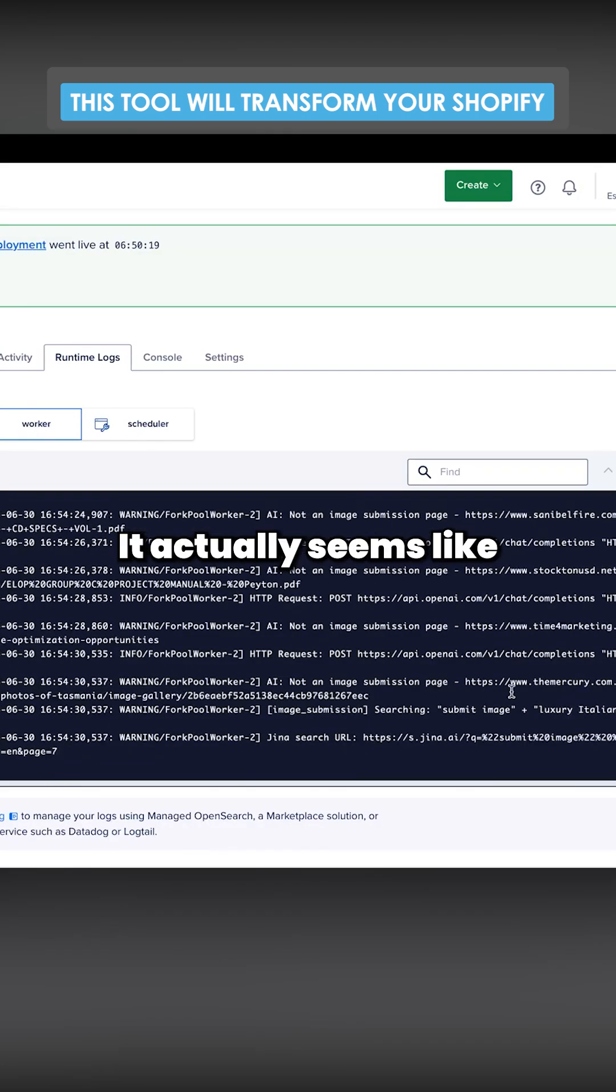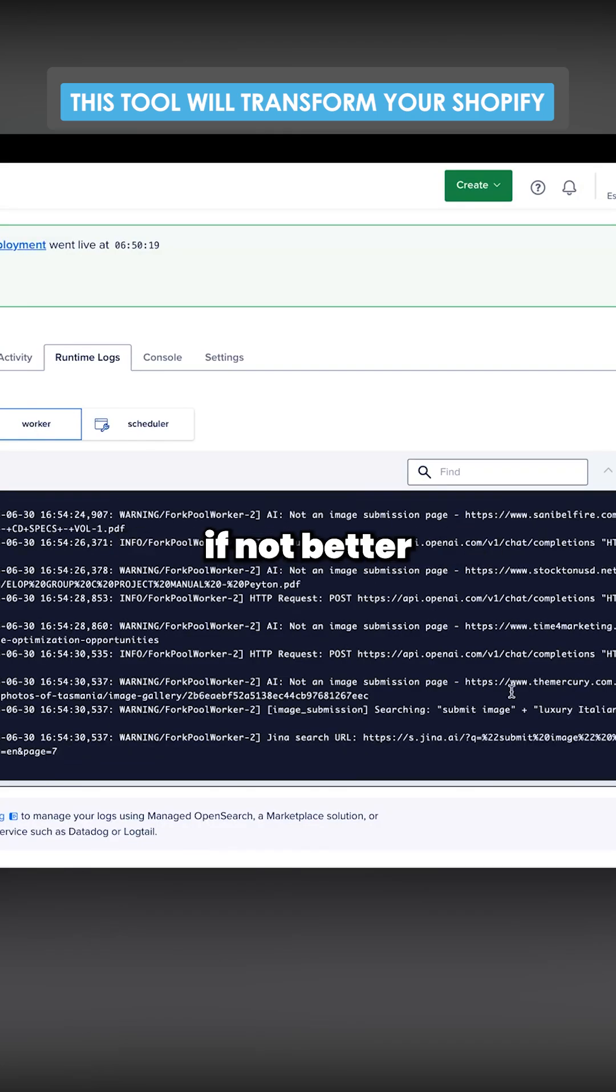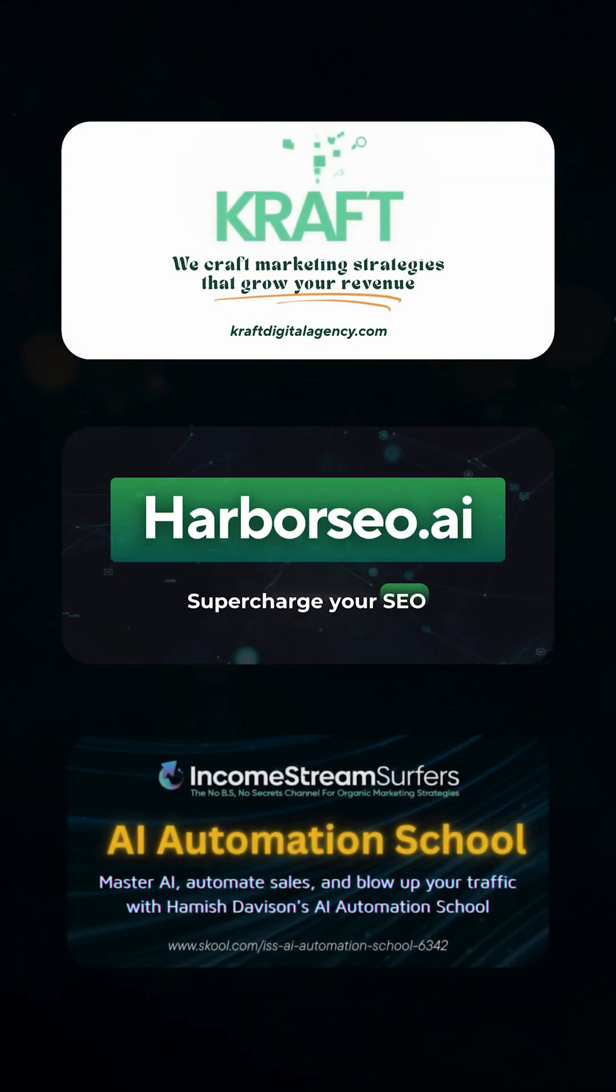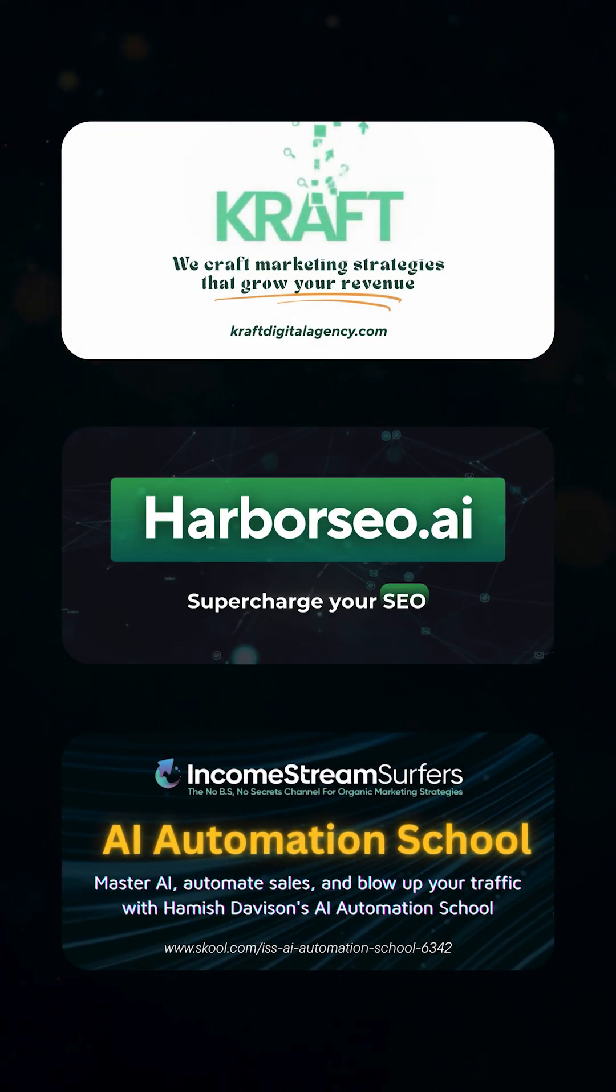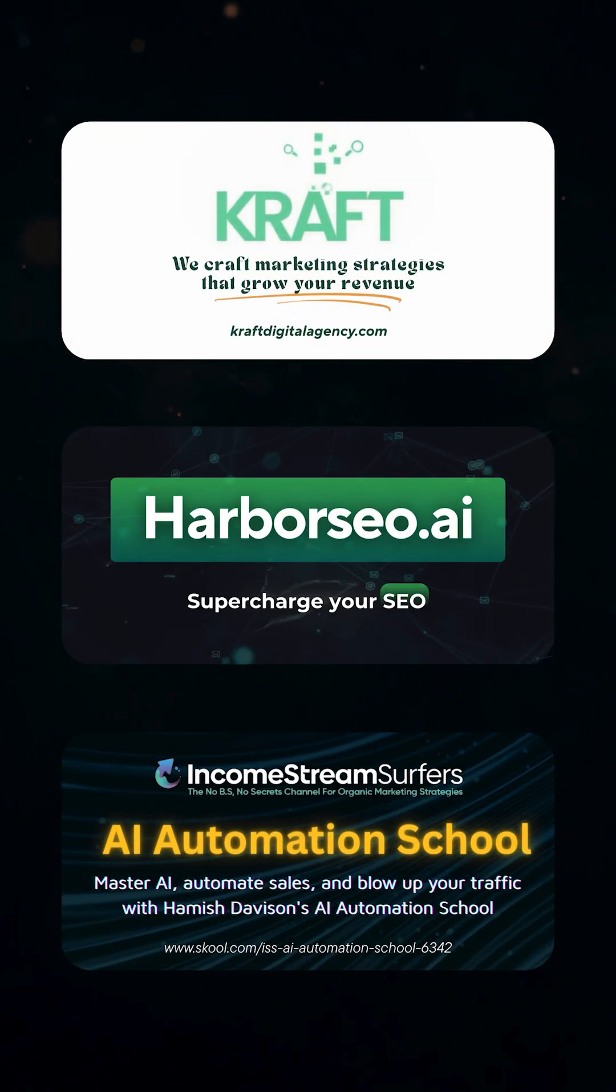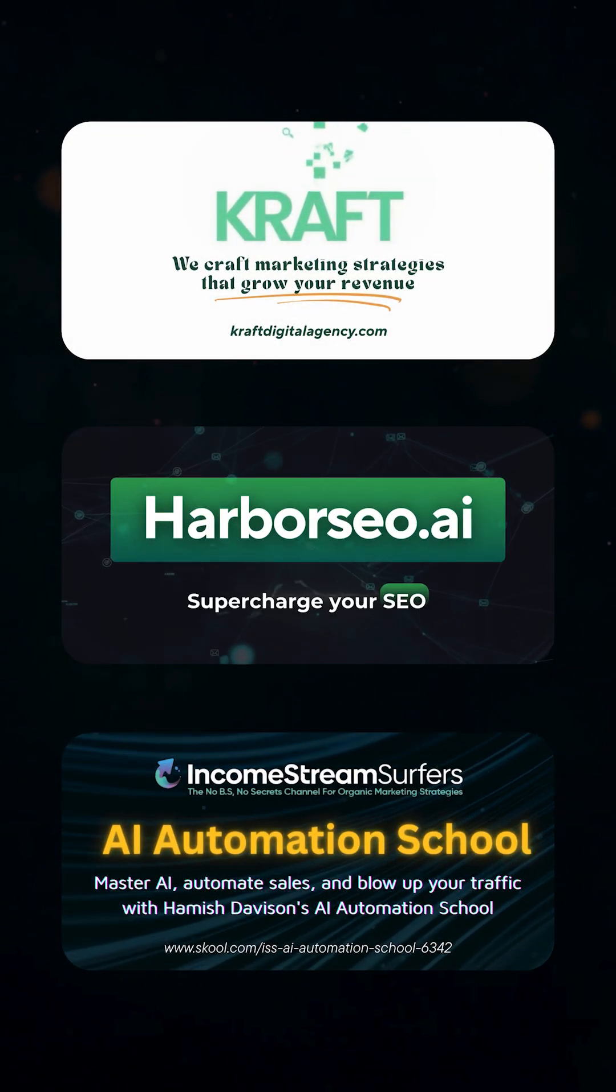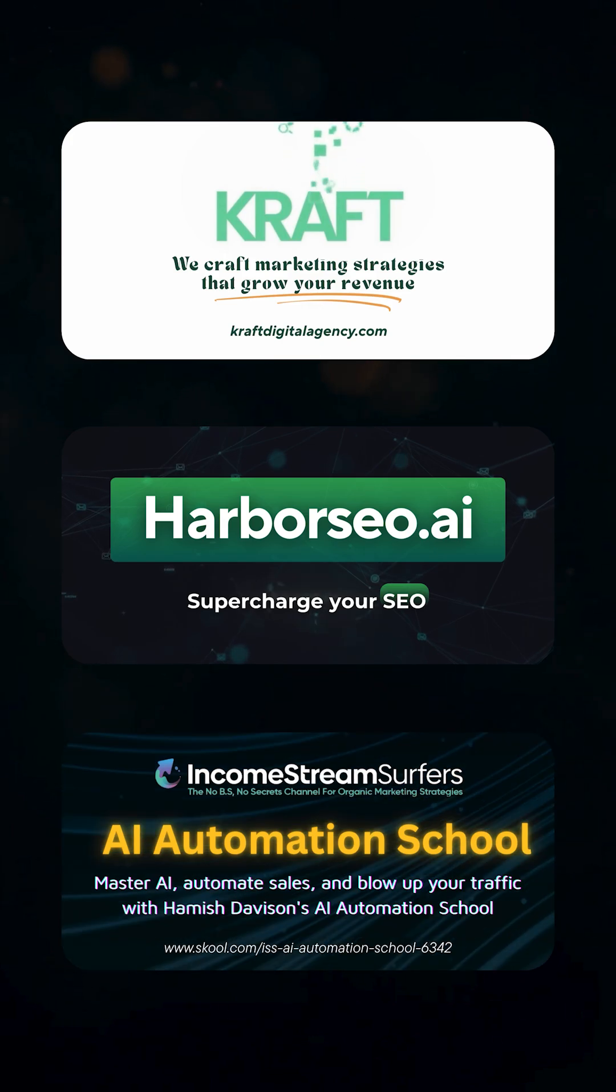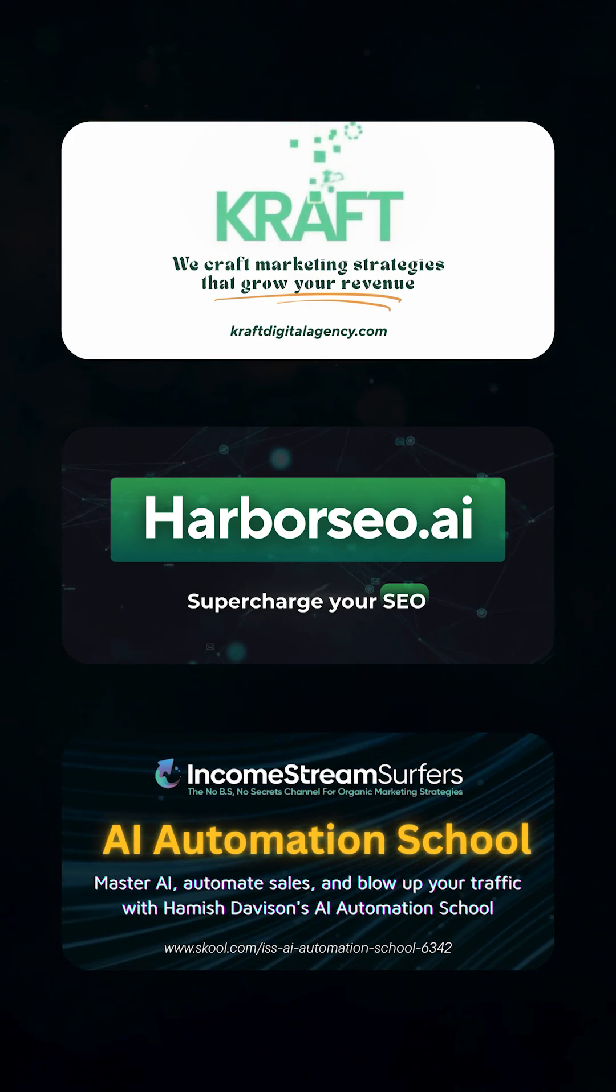Honestly, I'm impressed. It actually seems like it might be as good, if not better than Claude Code.